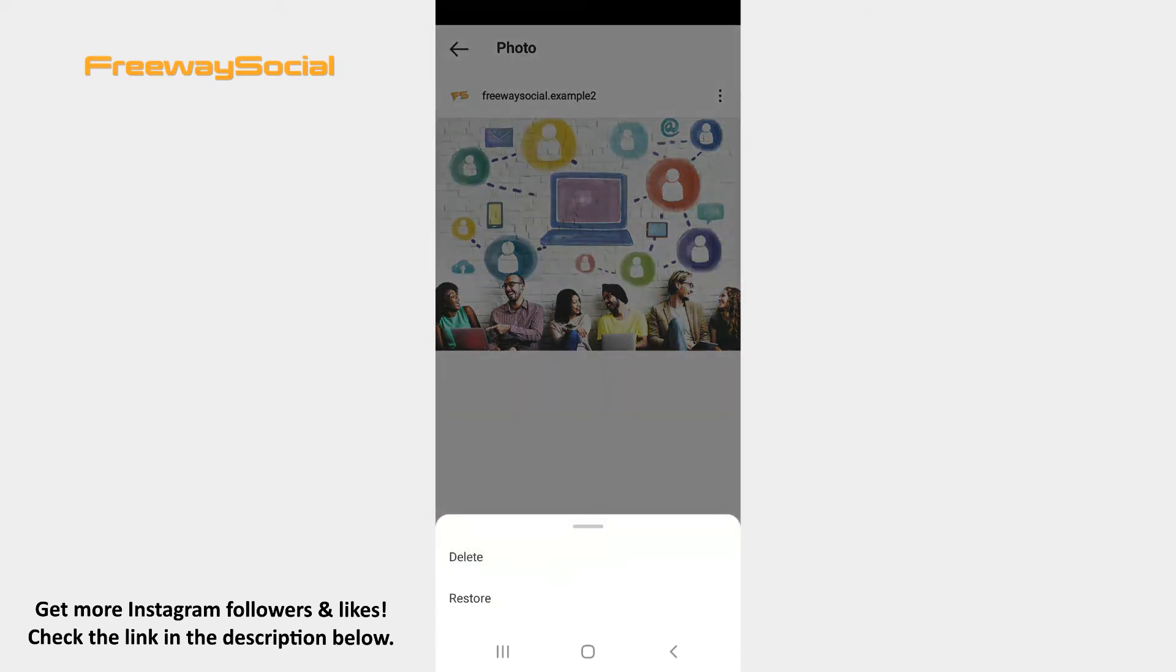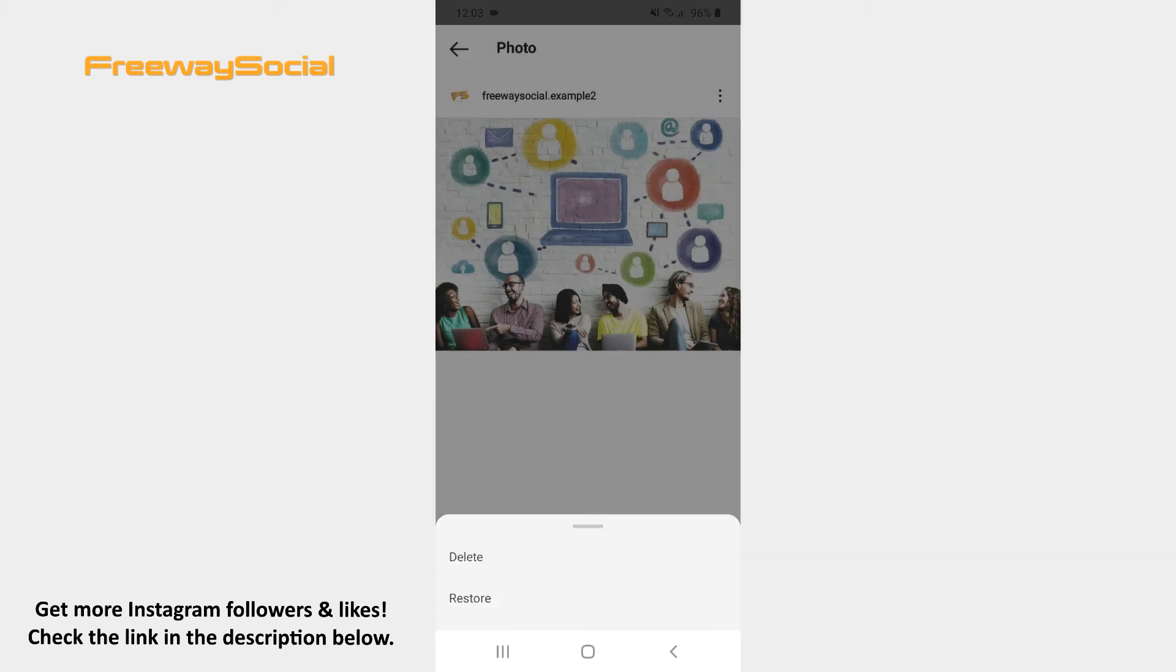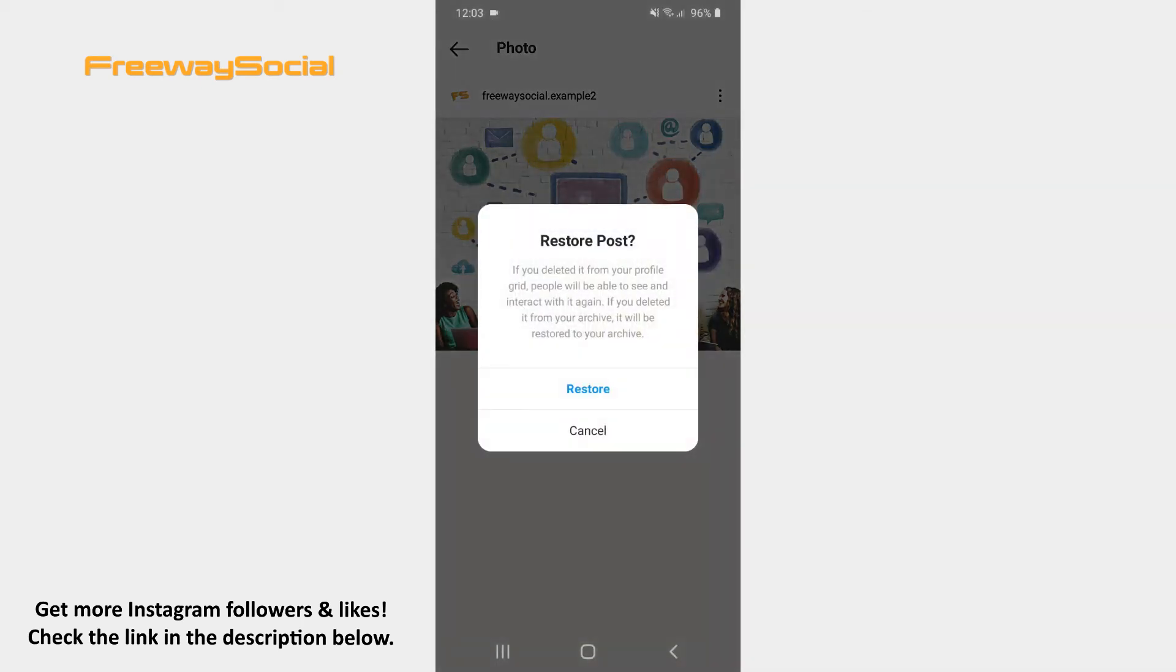Choose the Restore option. Confirm by hitting Restore.